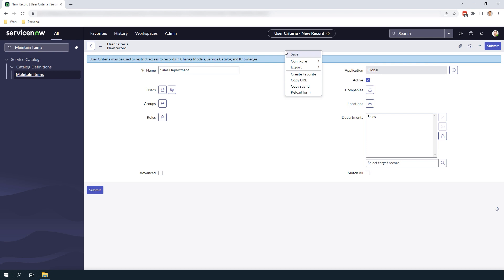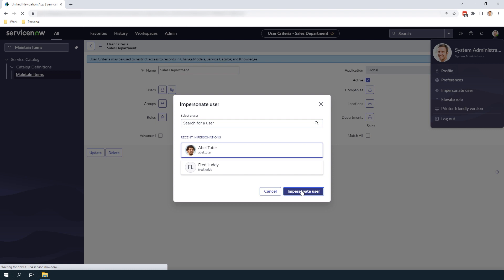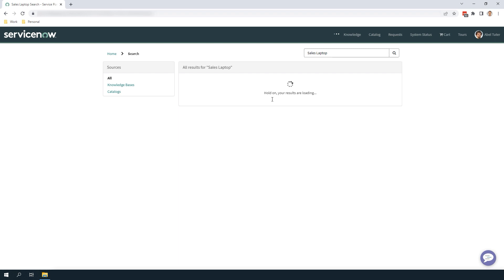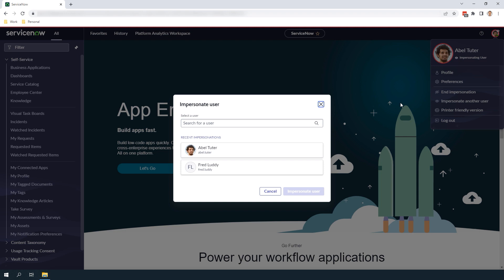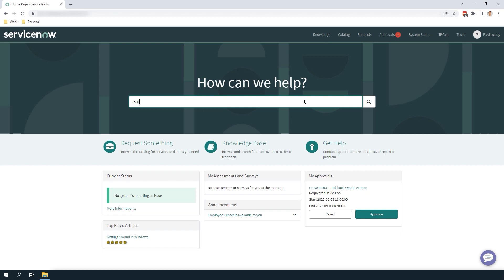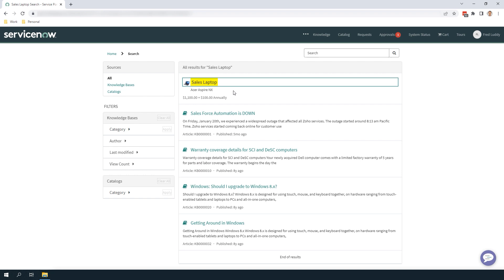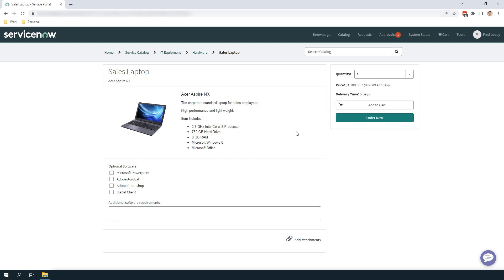Now that we've set up the user criteria, let's impersonate a user who isn't part of the sales department and navigate to the service catalog. You'll see that when we search for sales laptop, nothing appears. But then when we impersonate Fred Luddy, who is part of the sales department, he can successfully see the sales laptop. And it's as simple as that. Setting up a user criteria for the visibility and access of catalog items takes a few minutes to set up and can prove to be a powerful feature within your service catalog. That is all for this tutorial on how to restrict user access to catalog items in ServiceNow.